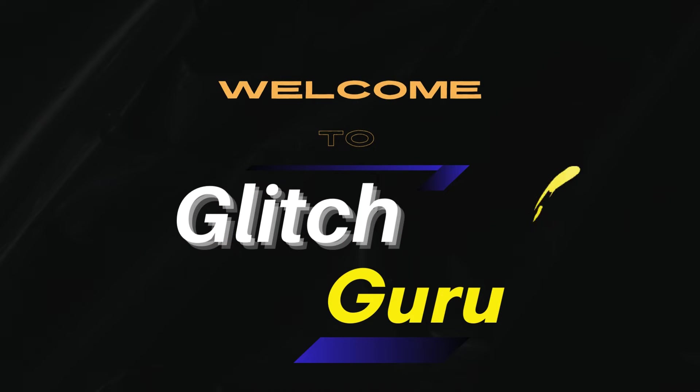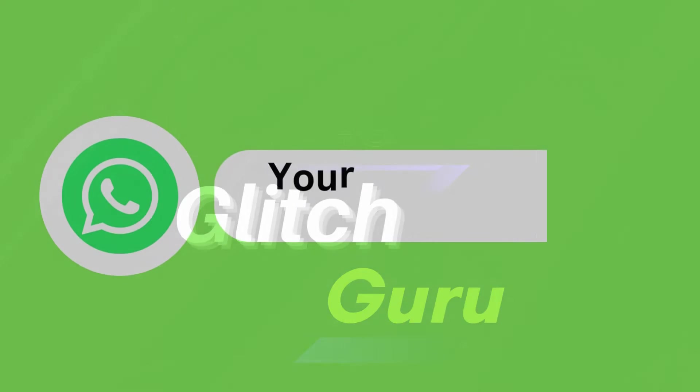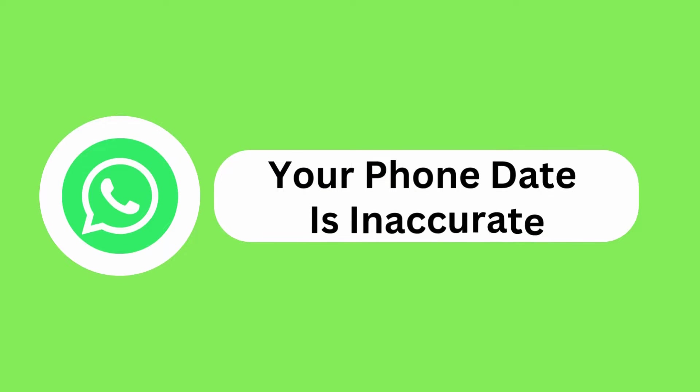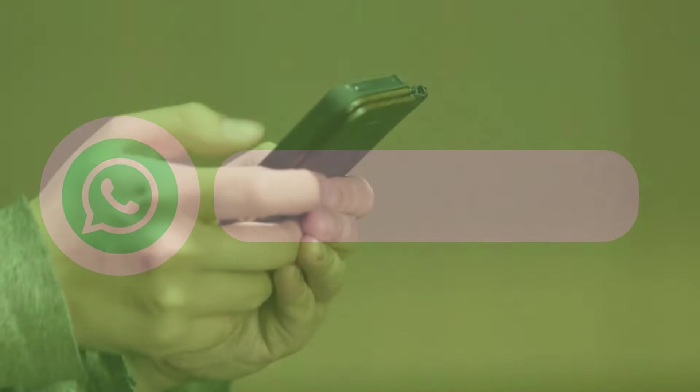Hi guys, welcome to Glitch Guru. In this video, we'll show you what to do if WhatsApp keeps saying your phone date is inaccurate on your Android or iPhone.